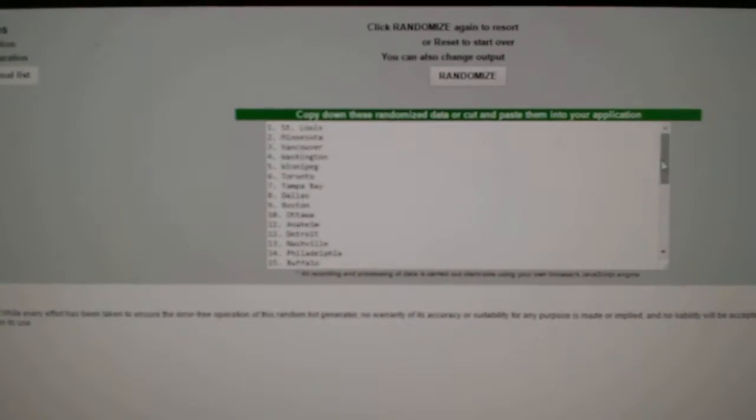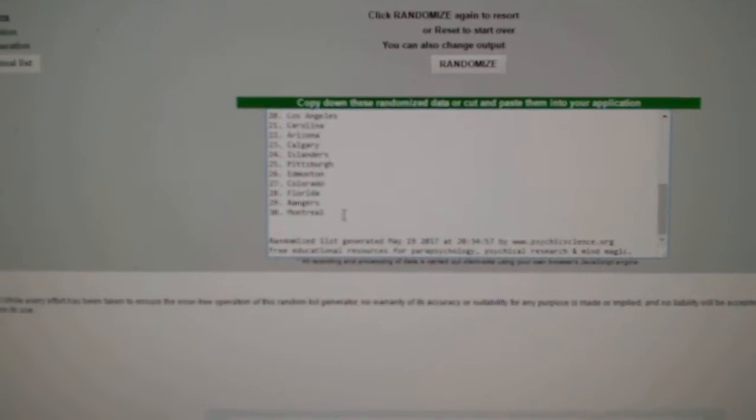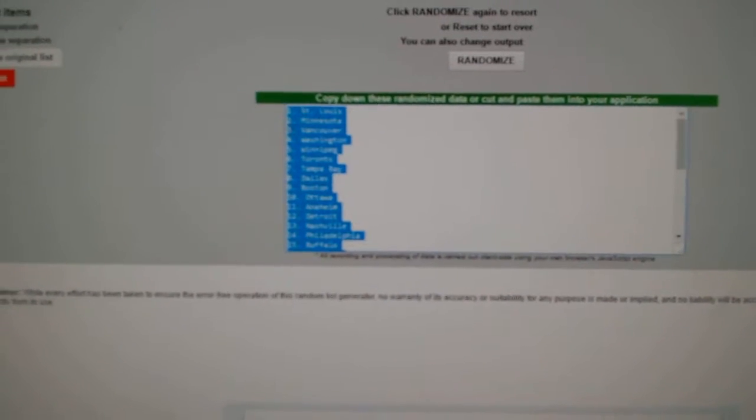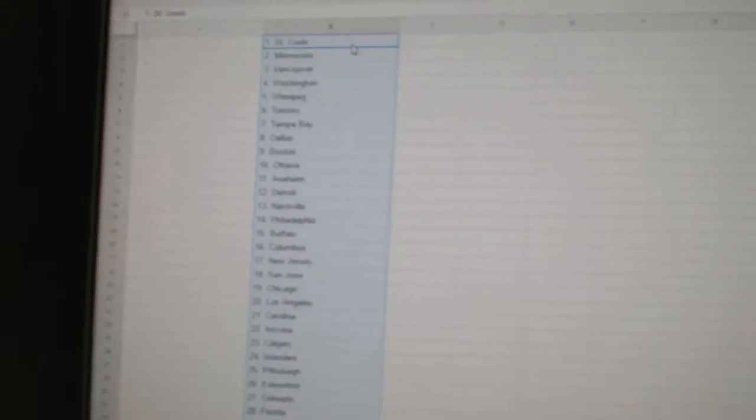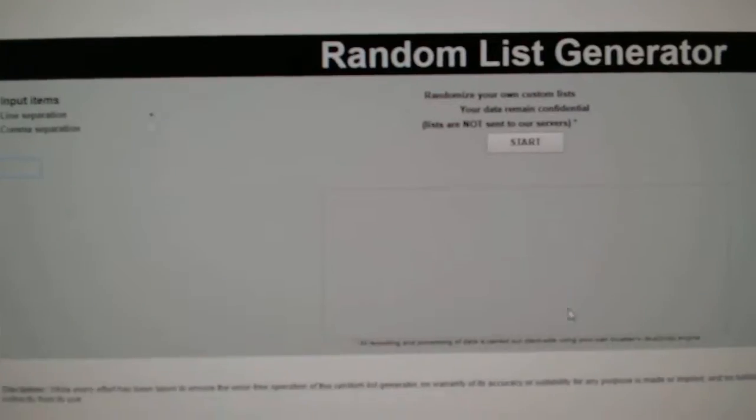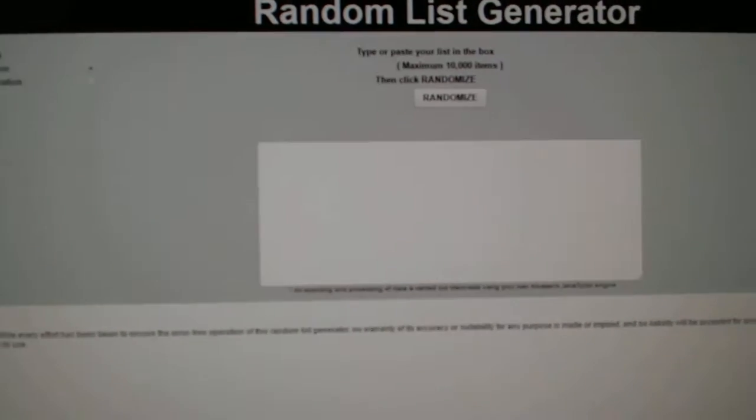1, 2, 3. Copy. Paste. And I'll put the names in there.